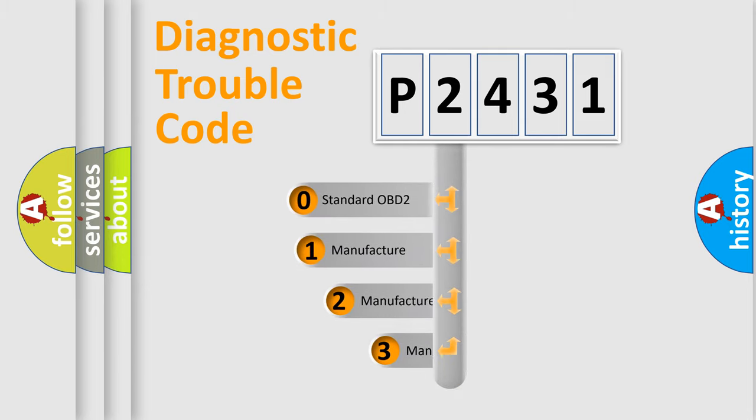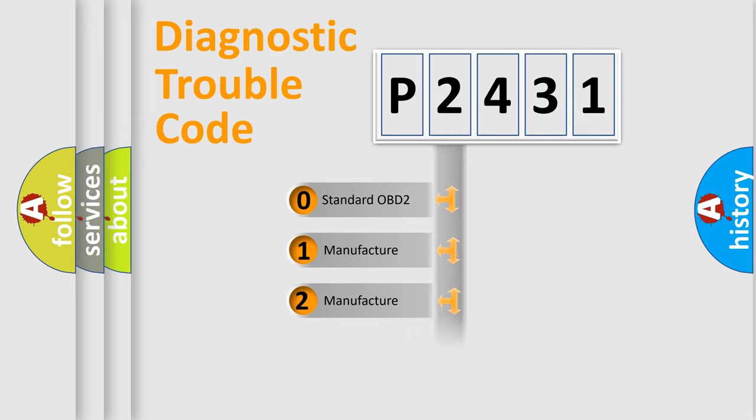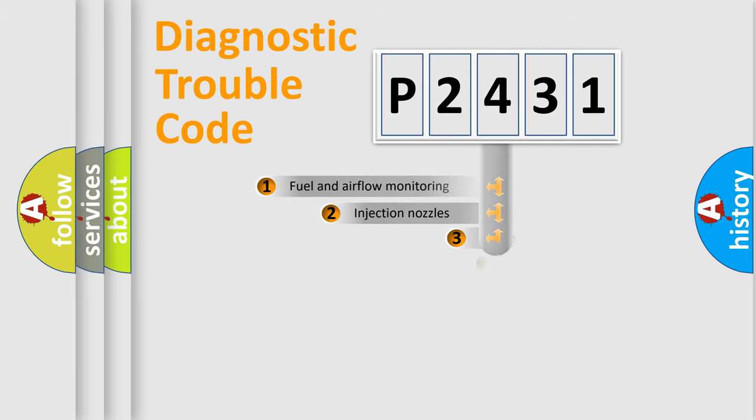If the second character is expressed as zero, it is a standardized error. In the case of numbers 1, 2, 3, it is a more specific expression of the car-specific error.